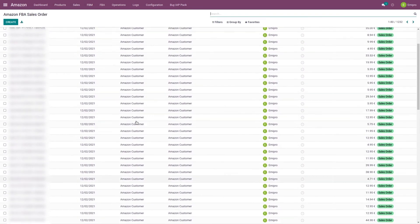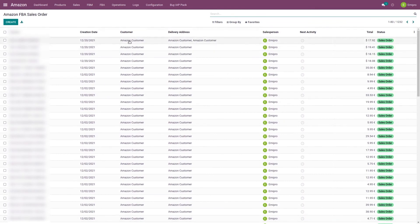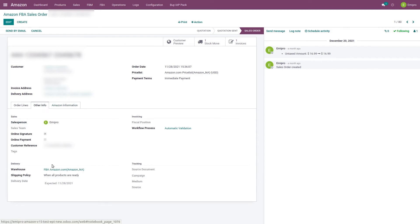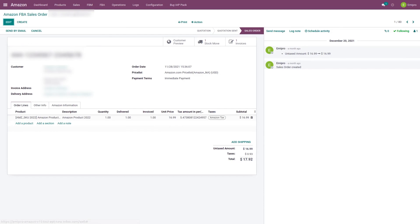Here you can see I have imported several FBA orders. If you open any order you will get all the related and necessary information — the product, other details, the warehouse from which it was shipped, and the workflow that was applied to that specific order. If you have set up the workflow to create and validate an invoice along with order creation, then the invoice will be created at the time of order creation.